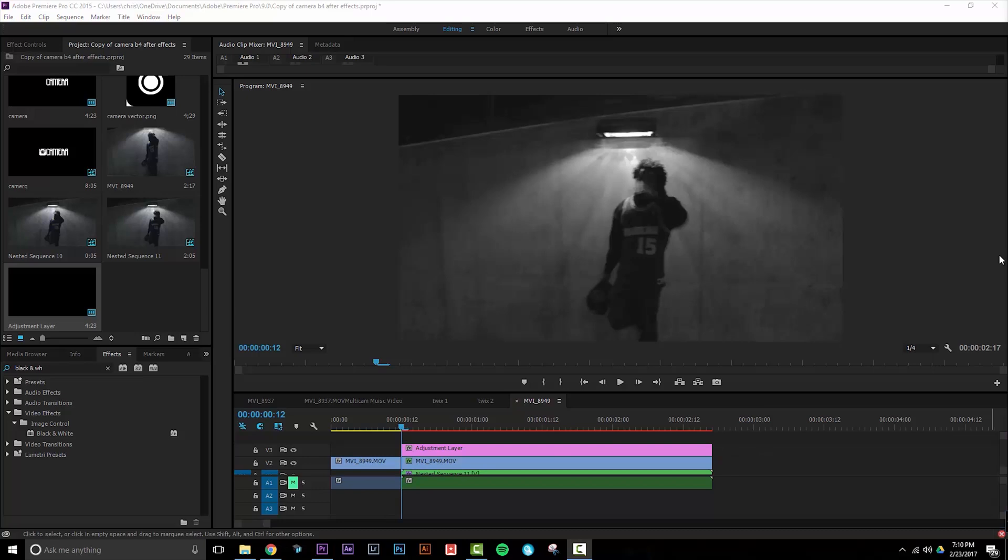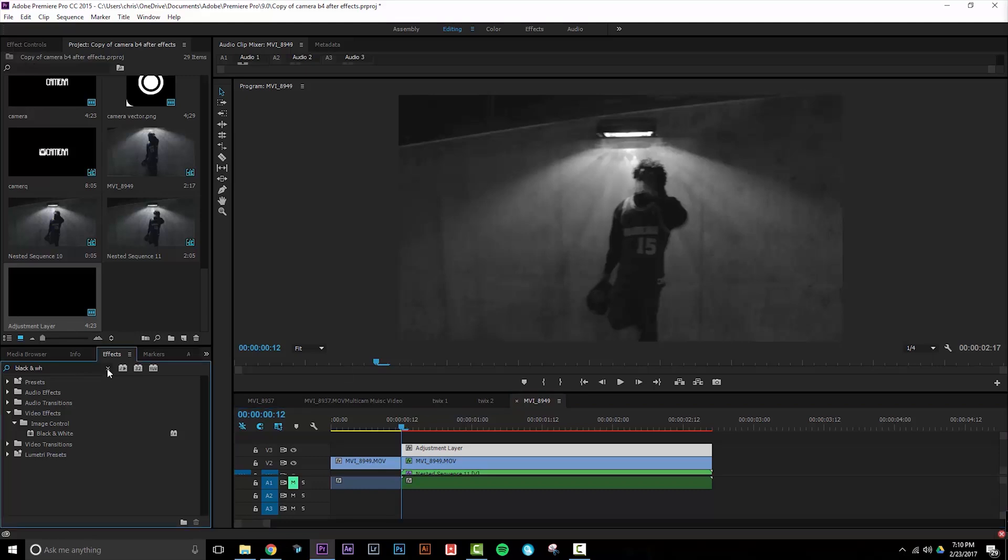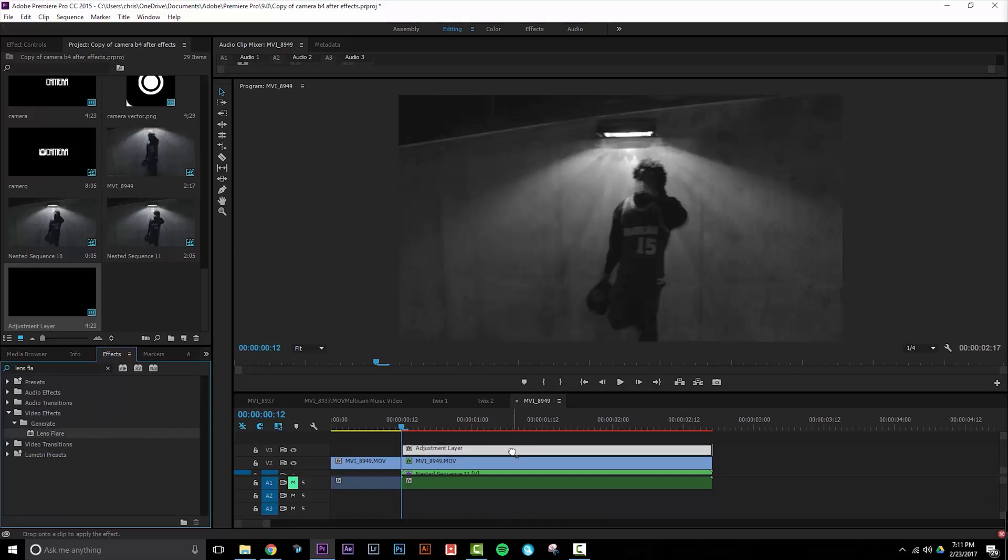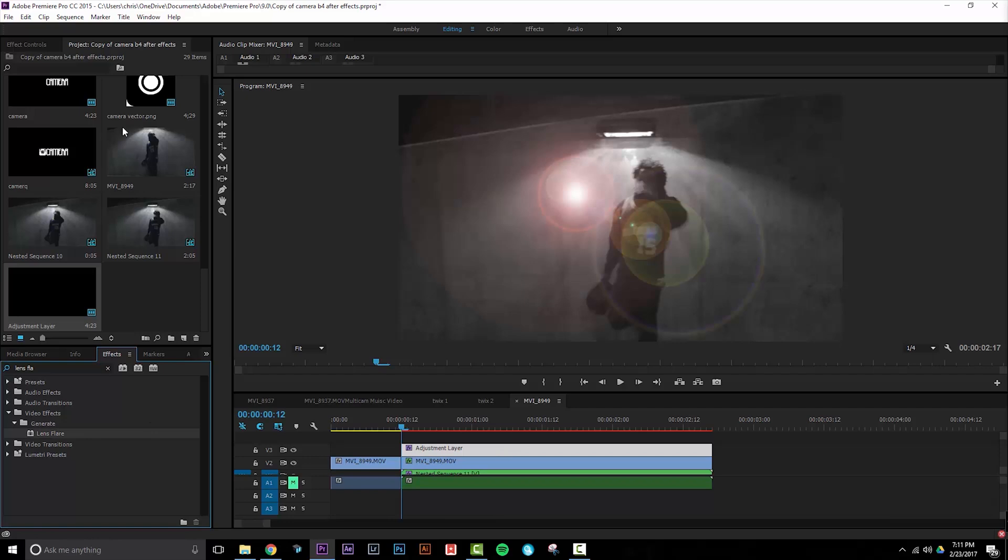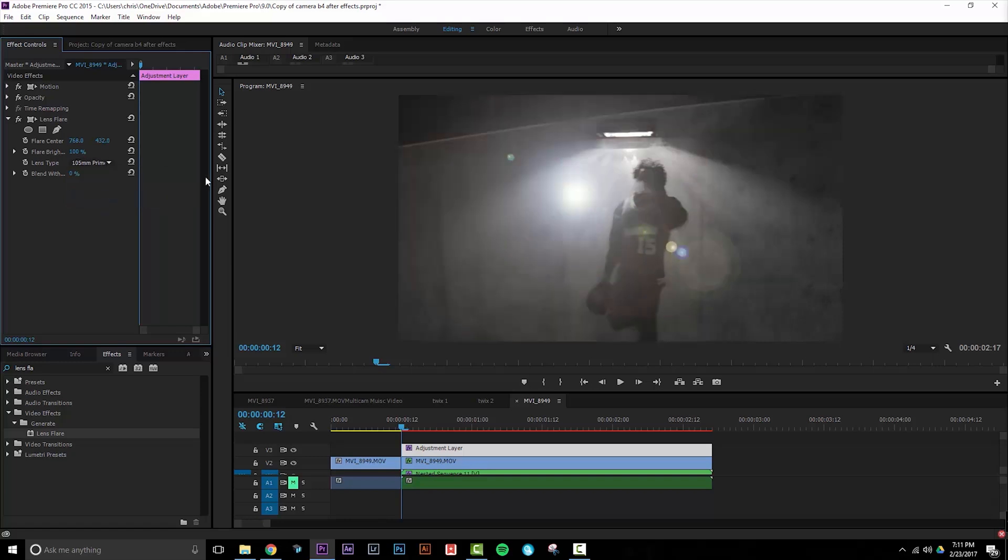Let's go ahead and add that lens flare. Select the adjustment layer, then go to your effects tab, and type in lens flare. Under the generate tab, you should see it. Drag it onto your adjustment layer, go to your effects controls, and let's set the lens type to 105 millimeter prime. There are multiple options, but this is what I found works best for me.